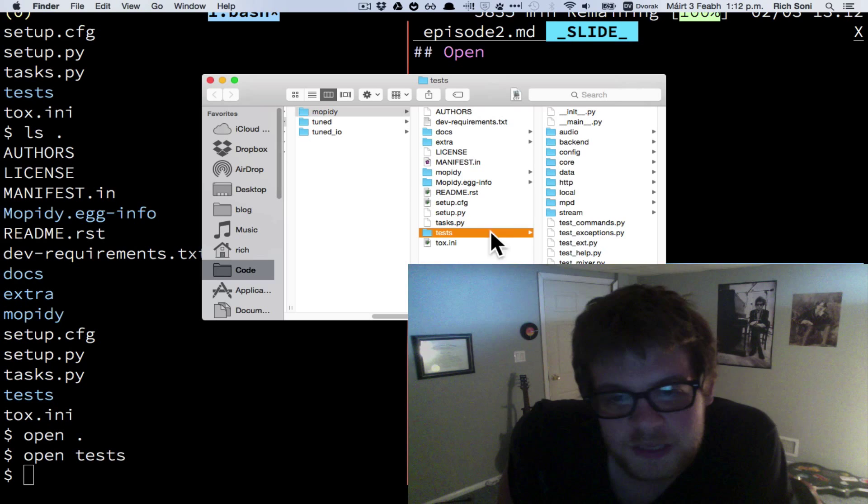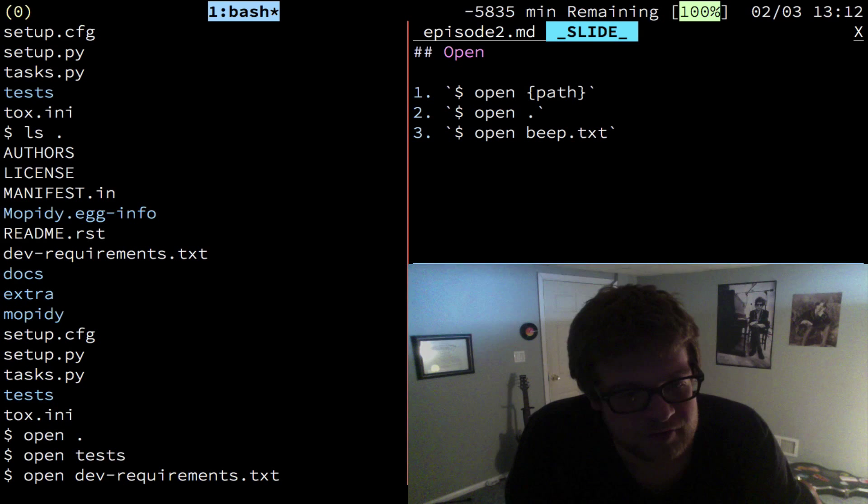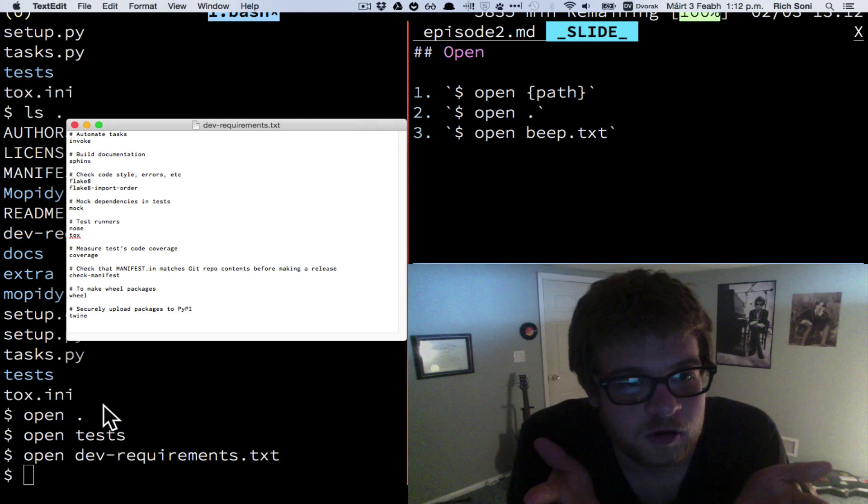We can also run this command for text files because they are paths as well. And it'll open in its default file. Here we have dev requirements in text edit, its default program.